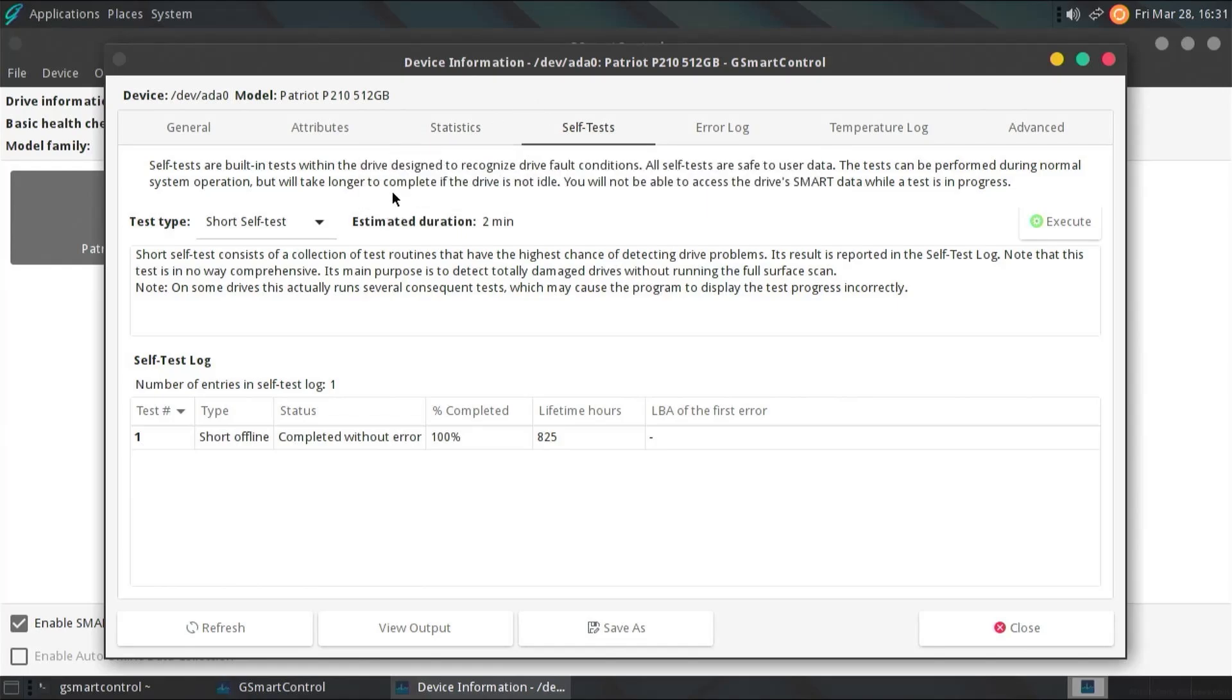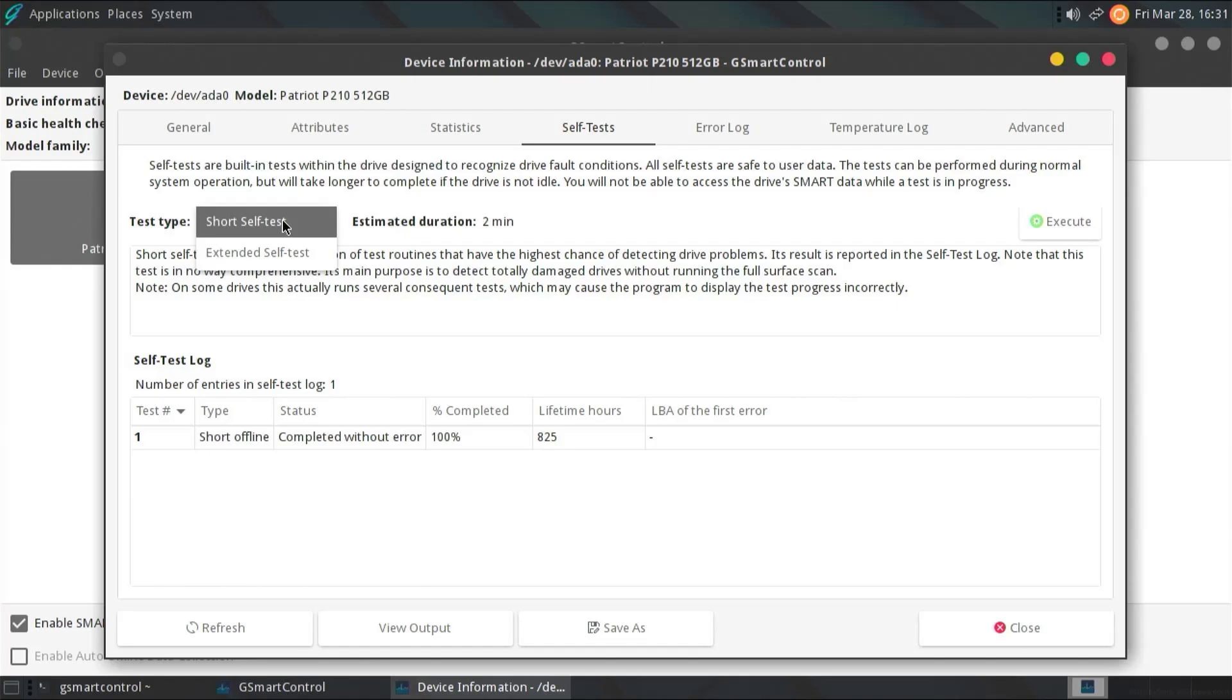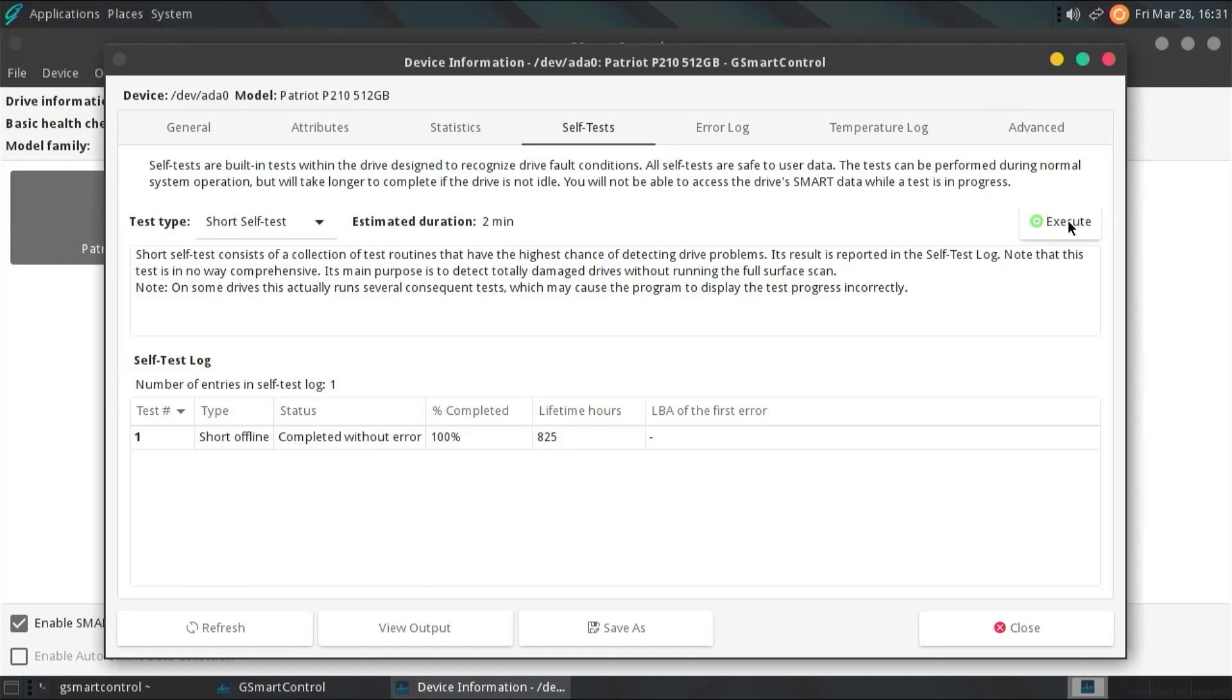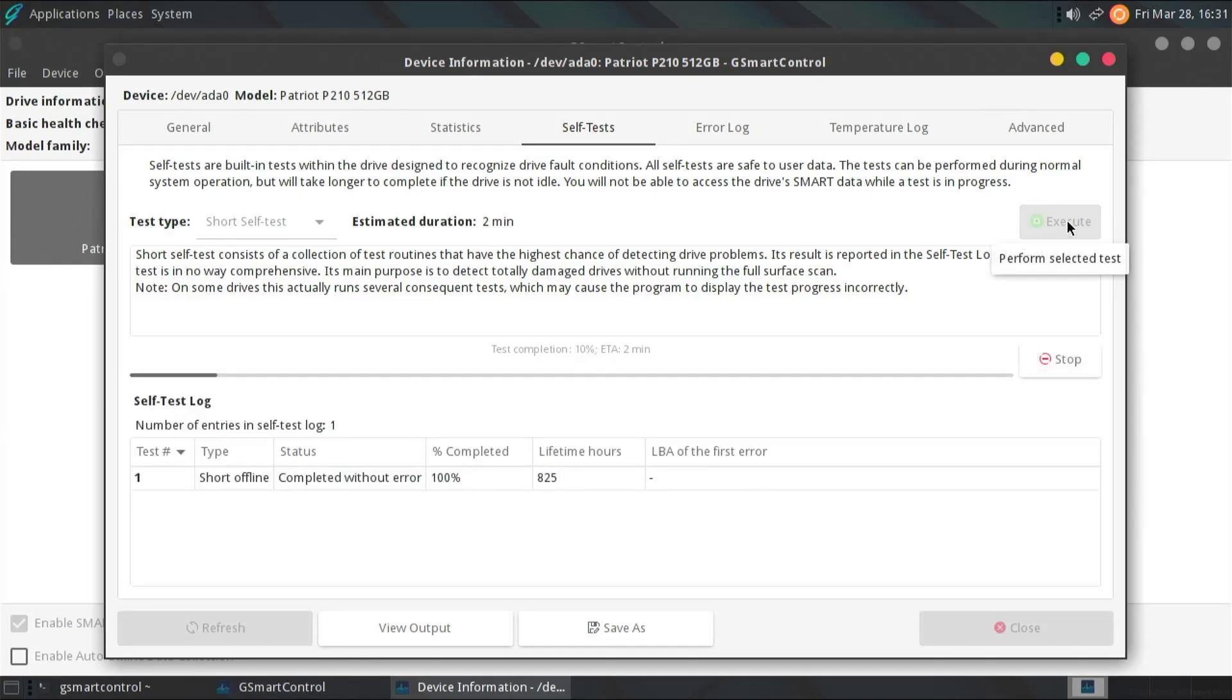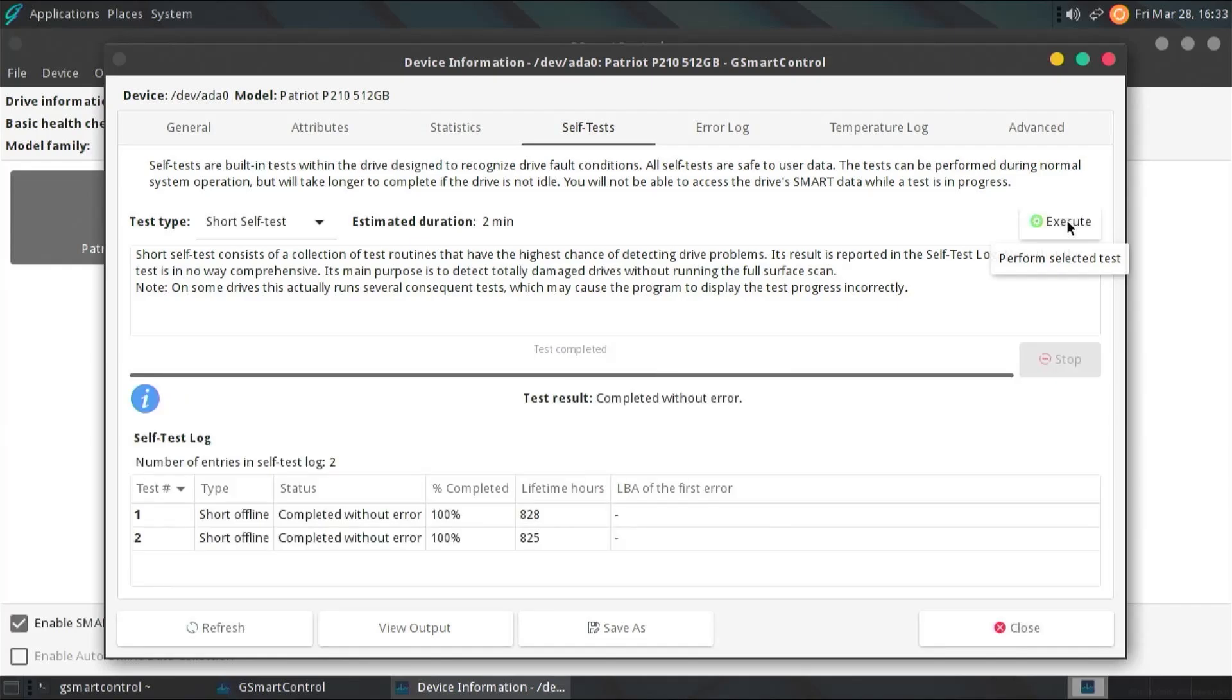Self-tests are built in tests within the drive designed to recognize drive fault conditions. All self-tests are safe to user data. The test can be performed during normal system operation, but will take longer to complete if the drive is non-idle. You will not be able to access the drive's smart data while the test is in progress. So, you can do a short self-test or an extended self-test. If I do a short self-test, execute, this will take about two minutes. Alright, the test completed. And it completed without error. So, that's good.